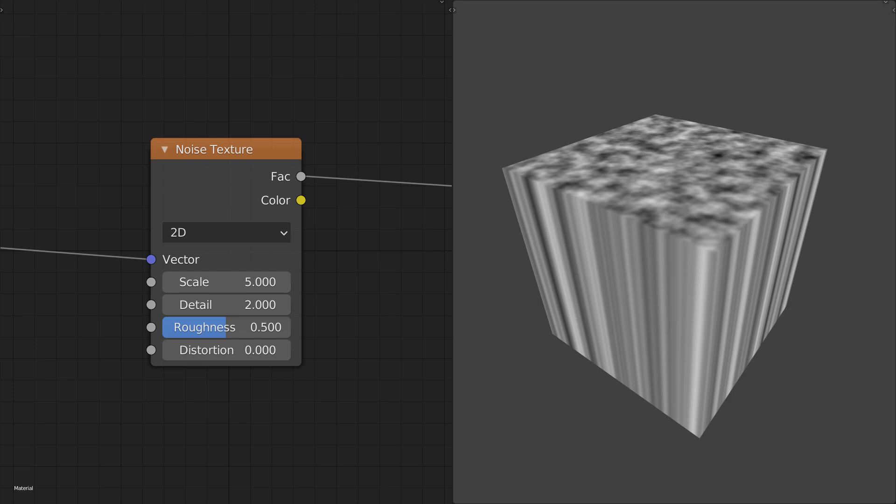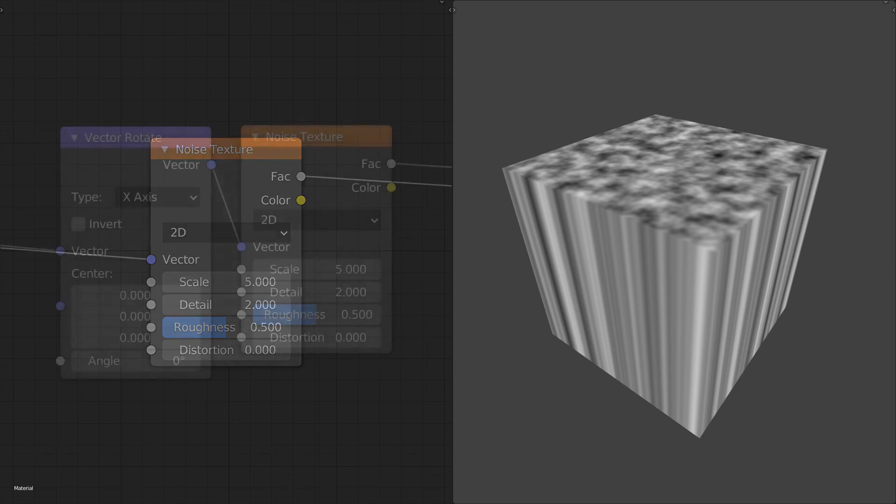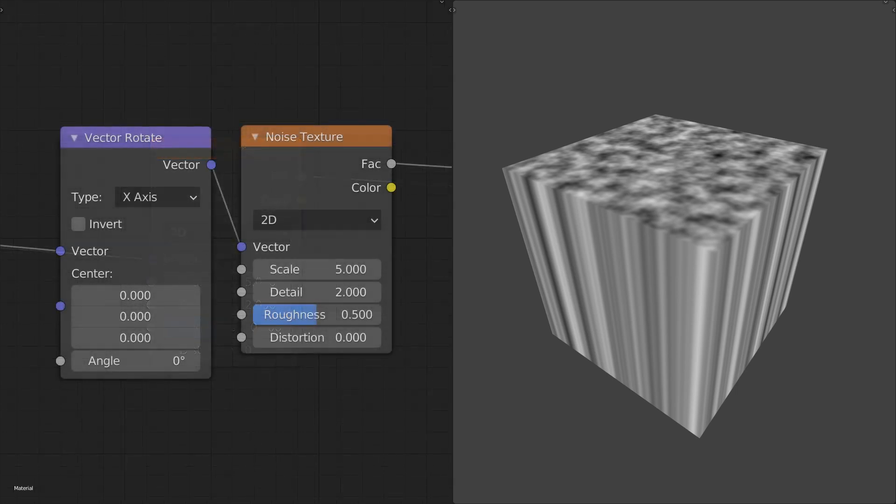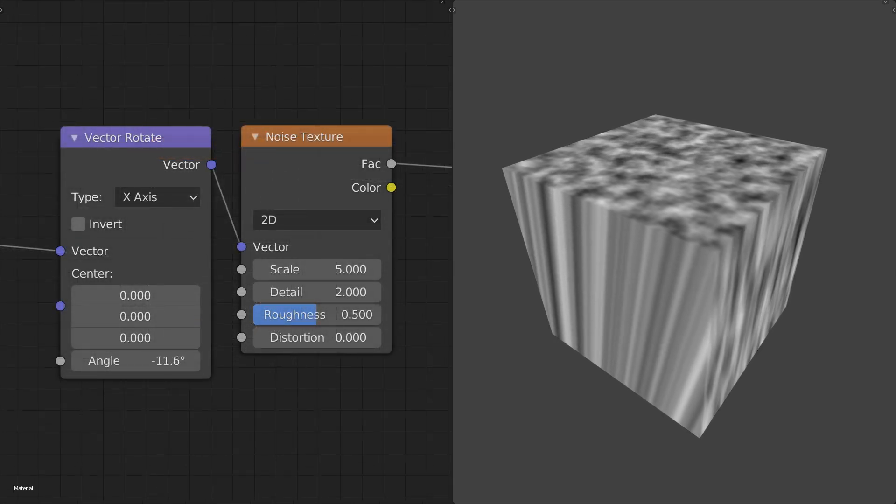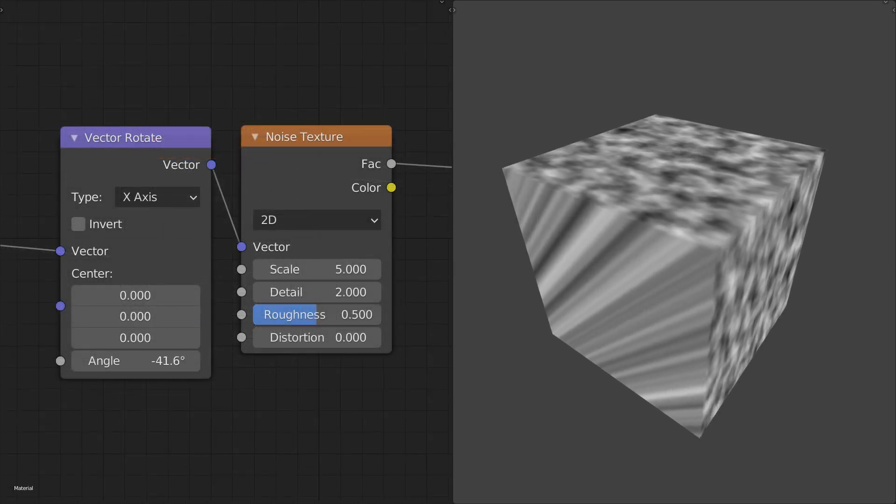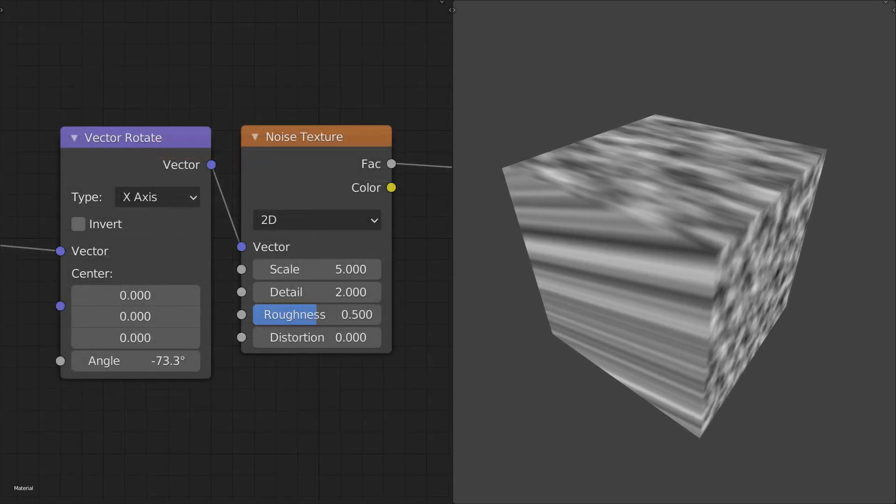Note that this is the texture coordinate Z axis, which doesn't have to be aligned with the scene or object space Z axis. You can always rotate the coordinates before passing them to the noise node.